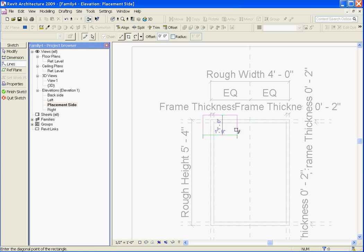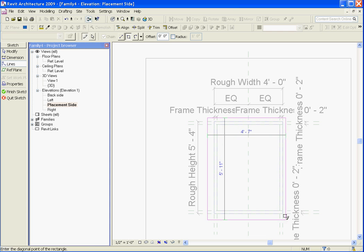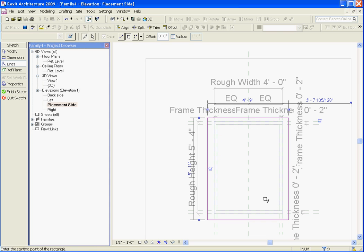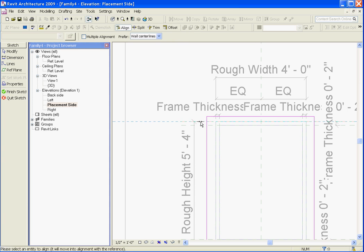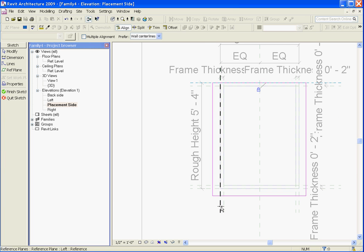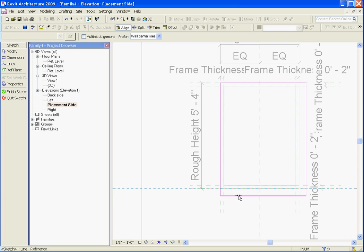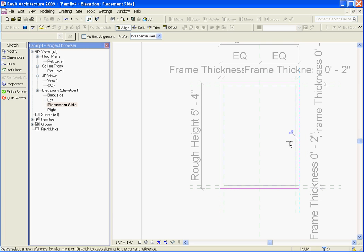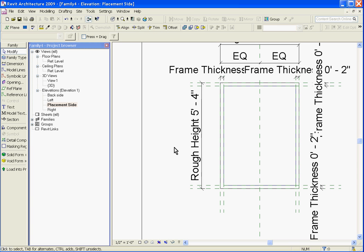I'm just going to click and draw out the outside edges of this opening and align and lock it to the outside of the frame so that the opening moves with the size of the window. Once you've aligned and locked all the edges, click finish sketch to get out of sketch mode. You'll notice that with the opening tool, there's no need to align and lock its depth since an opening will just cut through the entire thickness of the wall.